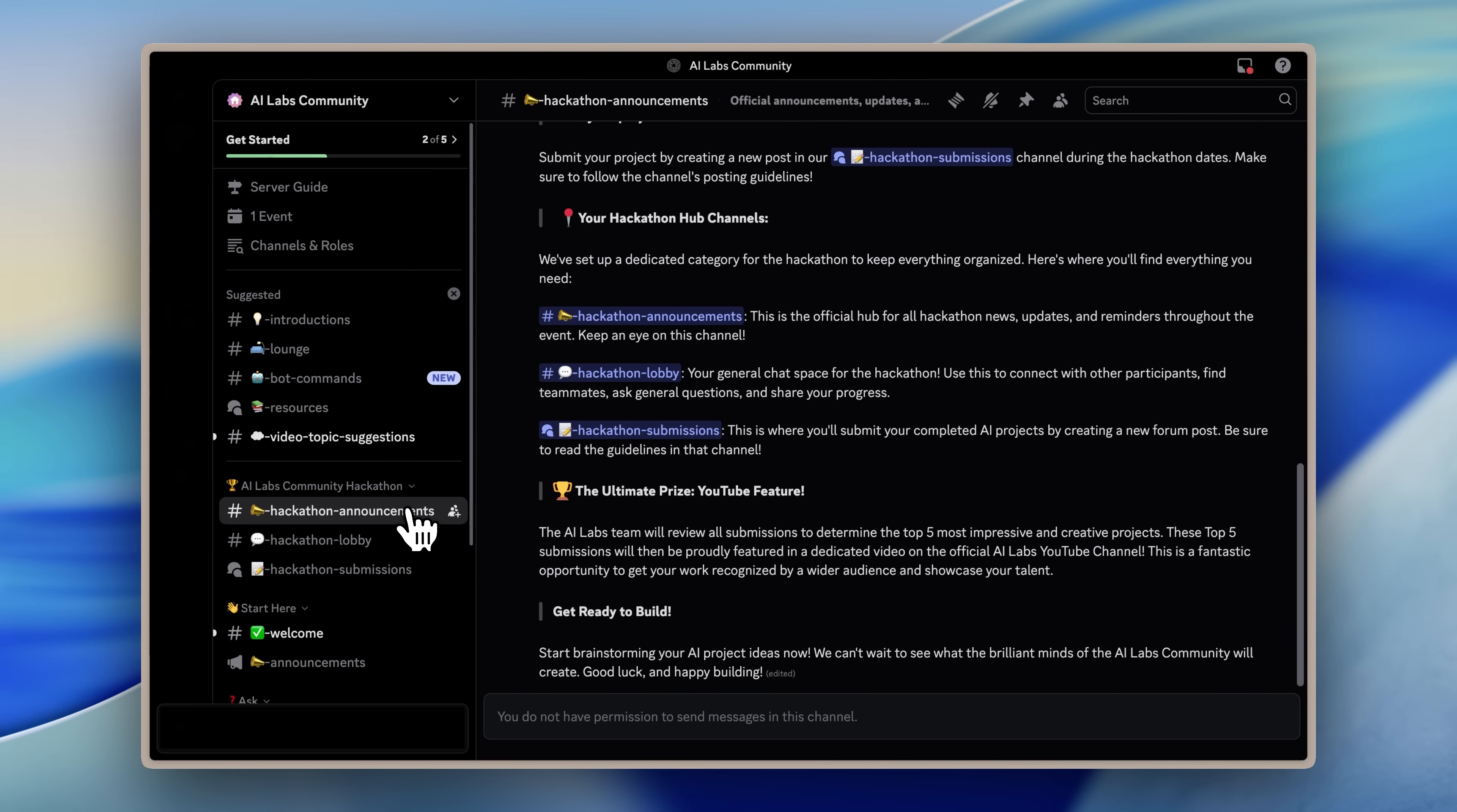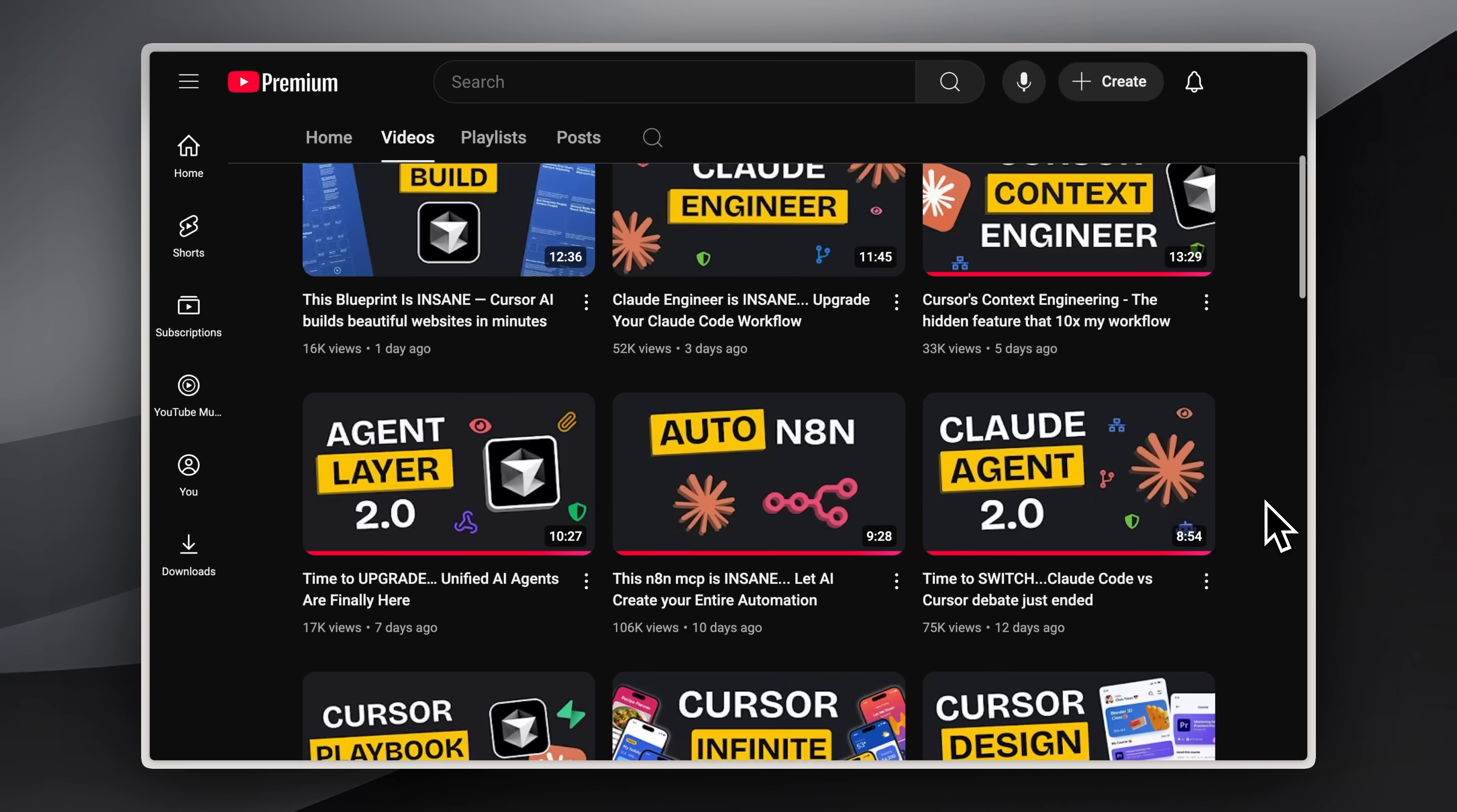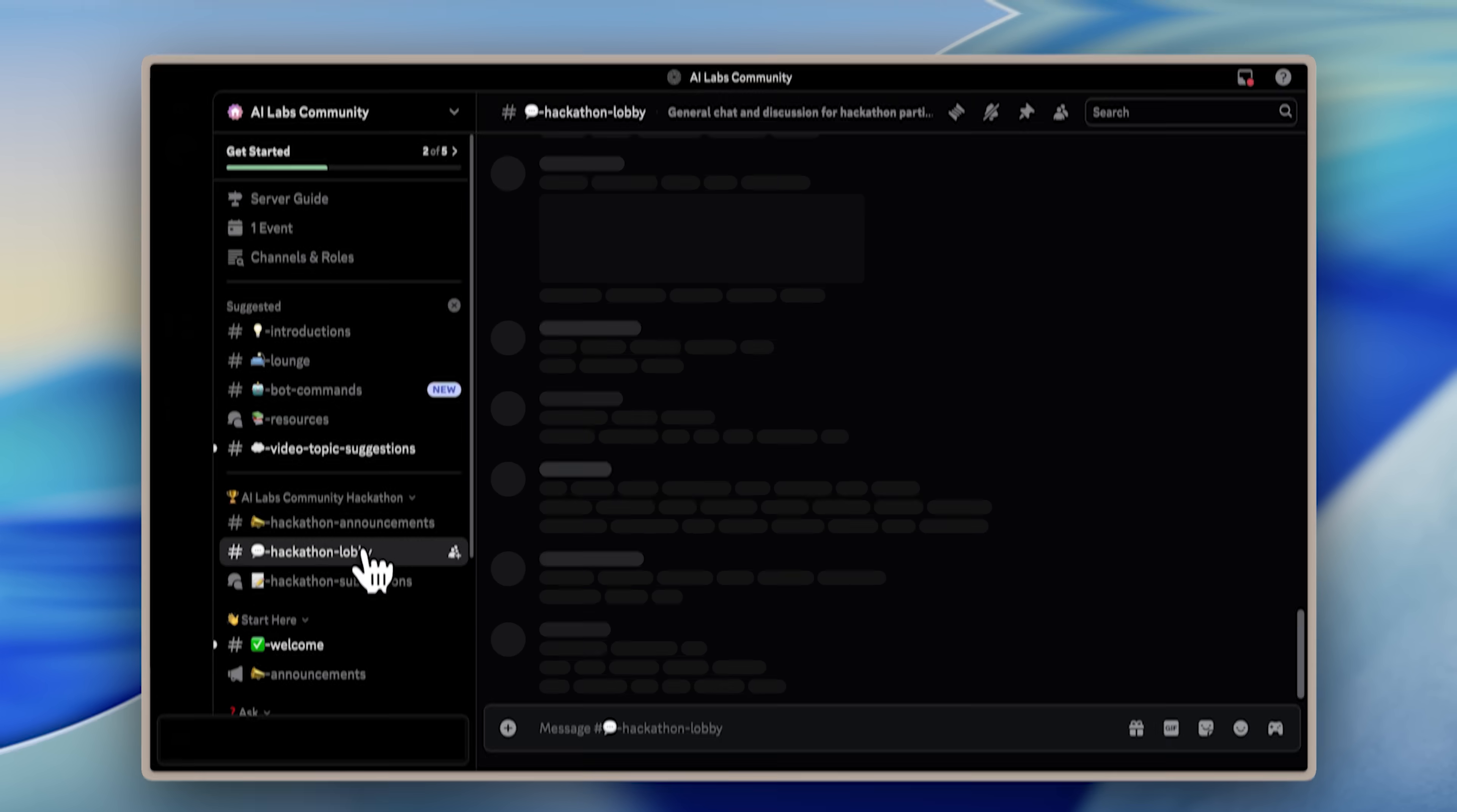Over on the AI Labs Discord community, we're hosting our first ever hackathon from July 22nd to July 28th. Submit your most interesting builds and projects, and the top 5 submissions will be featured in one of our YouTube videos. You can join by clicking the link in the pinned comment below. And if you're enjoying the content so far, make sure to hit that subscribe button so you don't miss what's coming next.